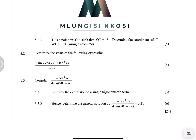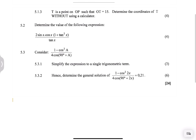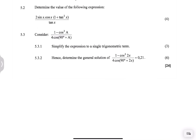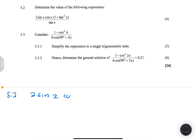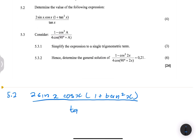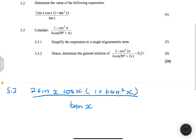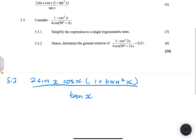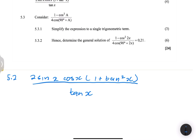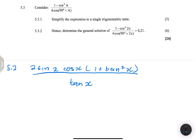Let's go into the next section: solving trig expressions. We're doing question 5.2 — determine the value of the following expression. When trying to simplify trig expressions, the best approach is to always convert into sine and cosine, and try to get rid of any fractions or brackets.